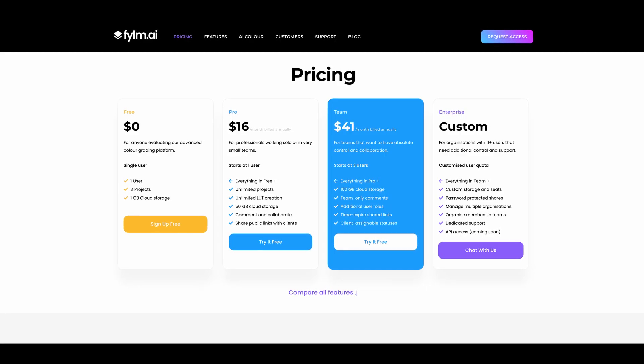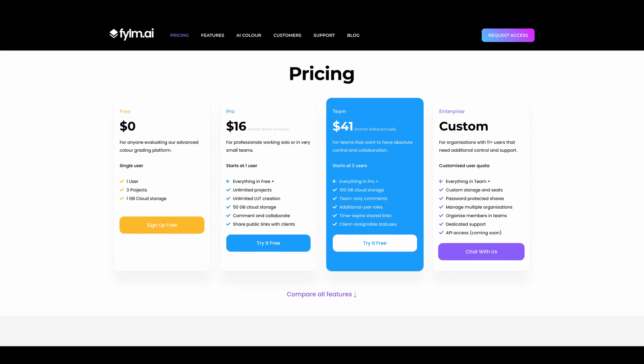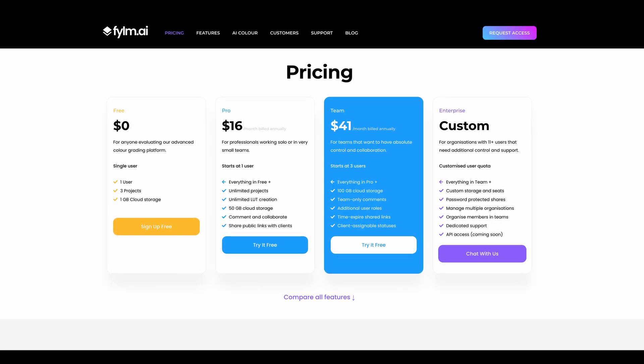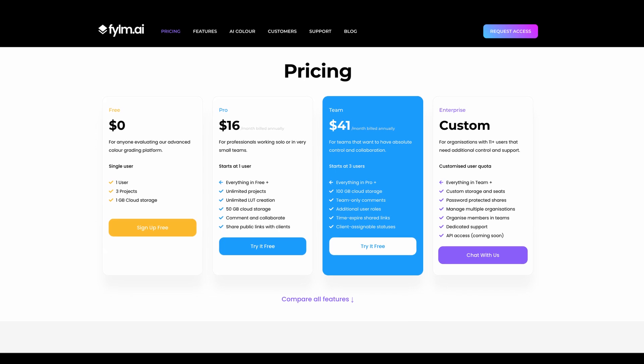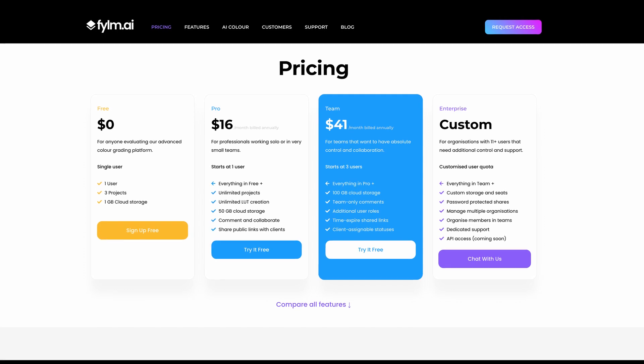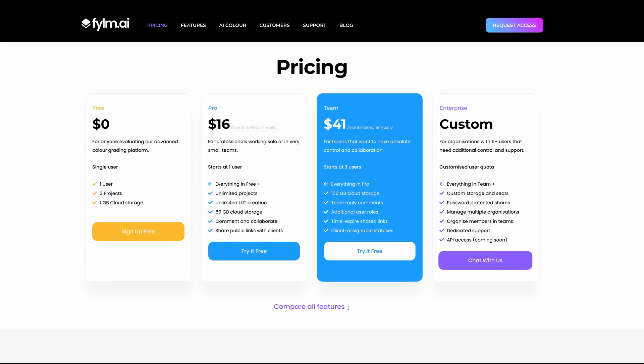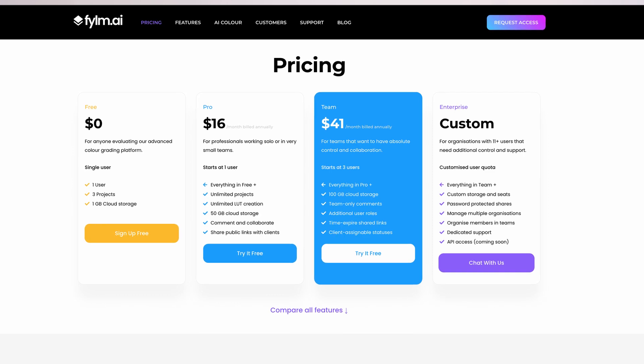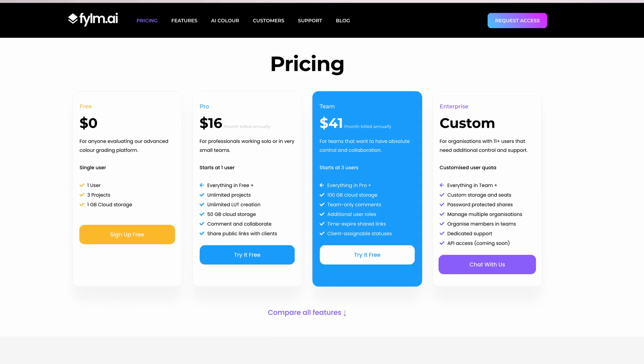How is the pricing structure of such a tool? We have three plans. On the Pro plan, you start solo at $19 a month. If you pay yearly, you get a 15% discount, and you can add additional seats based on your needs. On the Team plan, you start with three users. If you pay yearly, you get a 15% discount, and you can add additional seats for an additional price.